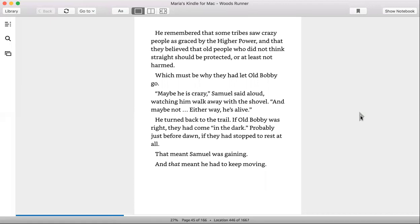'Maybe he is crazy,' Samuel said aloud, watching him walk away with the shovel. 'And maybe not. Either way, he's alive.' He turned back to the trail. If Old Bobby was right, they had come in the dark, probably just before dawn. If they'd stopped to rest at all, that meant Samuel was gaining. And that meant he had to keep moving.